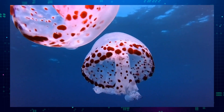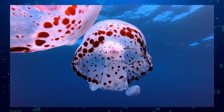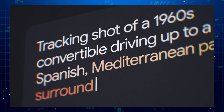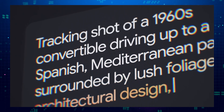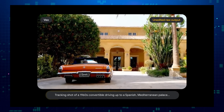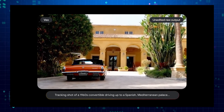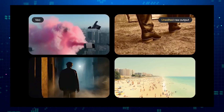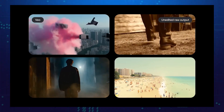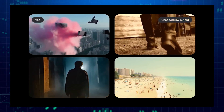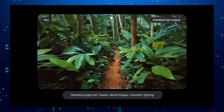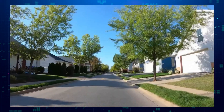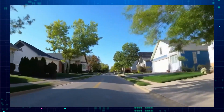Veo isn't just for short clips — it can also generate longer videos that tell a complete story. You can feed Veo a series of prompts, each describing a different scene, and it will stitch them together into a cohesive video. This opens up amazing possibilities for creating things like music videos, short films, or even educational explainer videos.